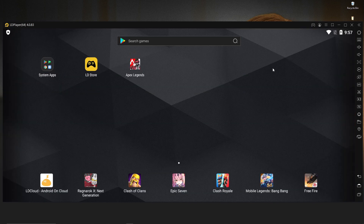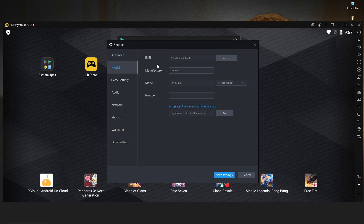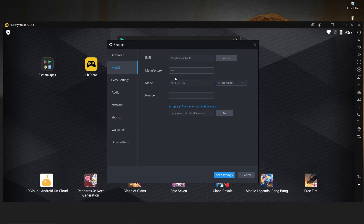Close everything and if possible, restart your LD Player. After restarting, you have to change some settings in LD Player. For resolution, you can use tablet mode, mobile, or ultra — whatever you want. I'm using ultra wide: 2400x1080, DPI 320. In the model section, you have to choose Samsung S20 Ultra — I already have it selected.